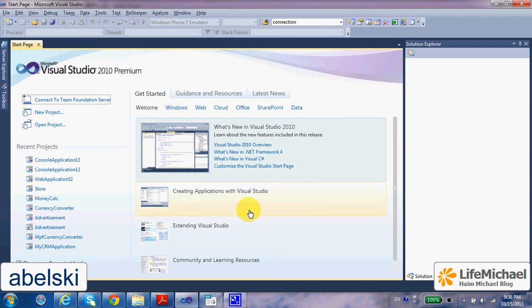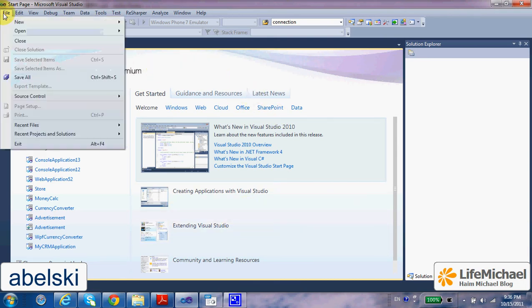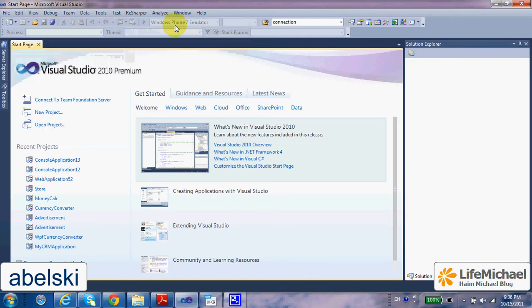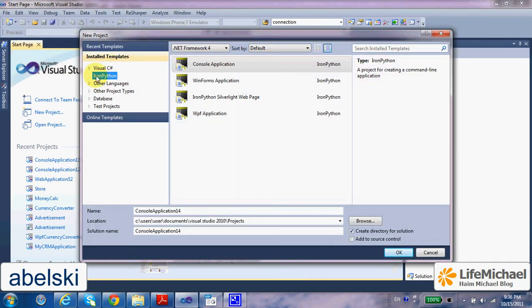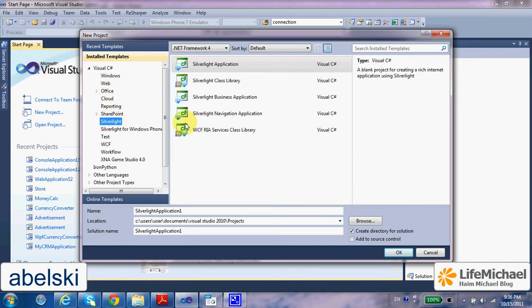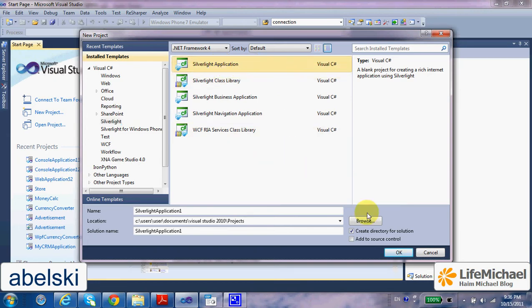We can easily create a new Silverlight project. File, New Project. Here, let's select the section Visual C Sharp, and here let's select Silverlight. Let's select Silverlight Application and press OK.